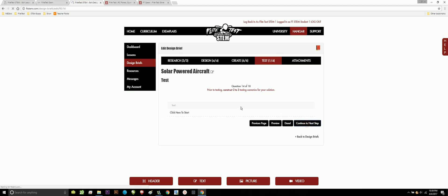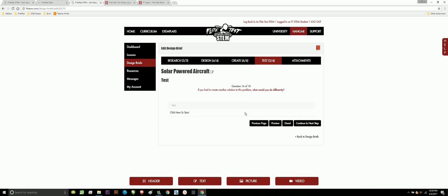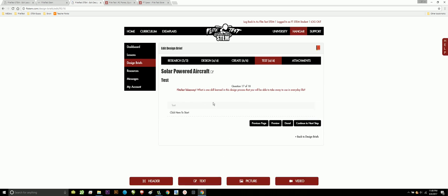Move to your next step. In testing time, how did your solution do? You can talk about it. How did you meet the design specifications that you stated earlier? If you had to create another solution to this problem, what would you do differently? And, at the very end, what is a skill learned in this process you'll be able to take away and use in everyday life? This is a skill set that you're learning. So, what can you take from this project that you're going to be able to apply in everyday life?